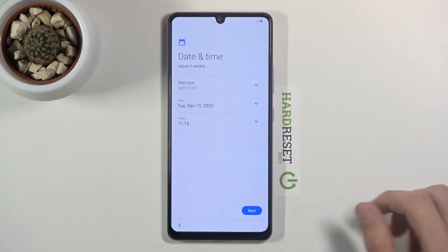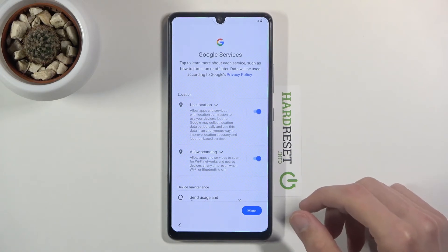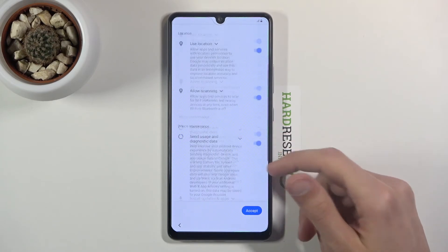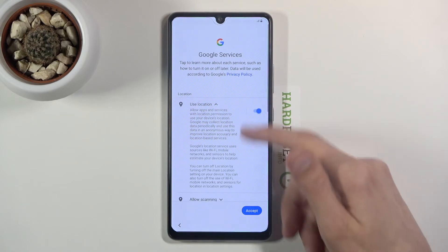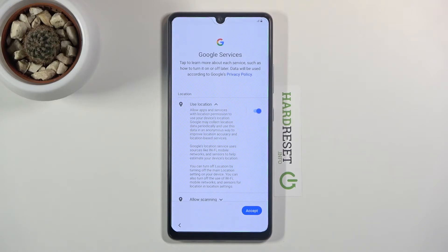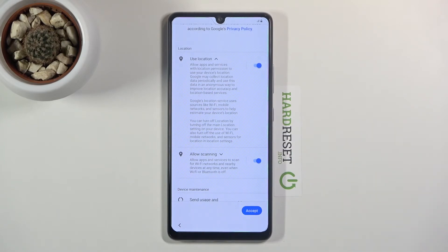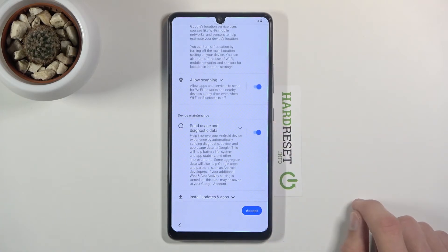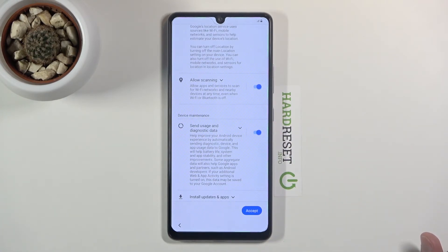Now it's set, so let's go to next. Google Services — you have a couple of options here: location scanning and sending user and diagnostic data. Location uses your GPS to track your position, used by things like Google Maps for navigation. Scanning allows the device to scan for Wi-Fi, Bluetooth, and similar signals. Diagnostic data gathers information on how you use the device and sends it to Google.